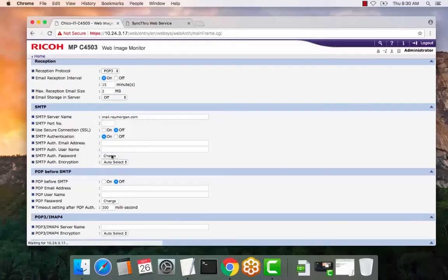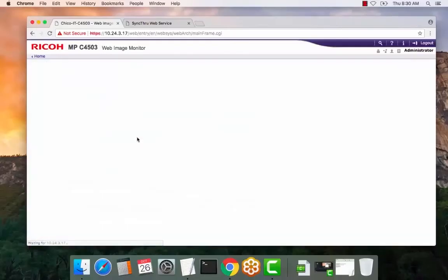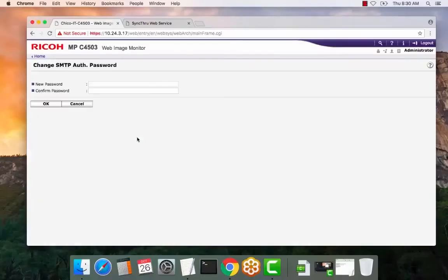So select change. Enter the password here, confirm it, select OK.